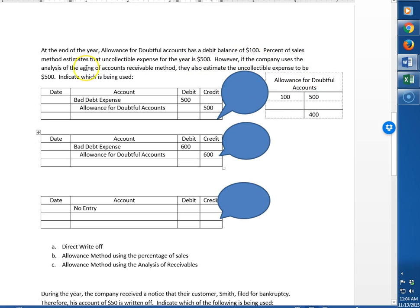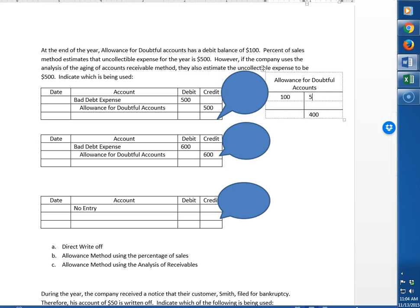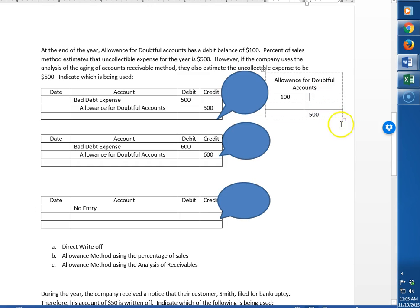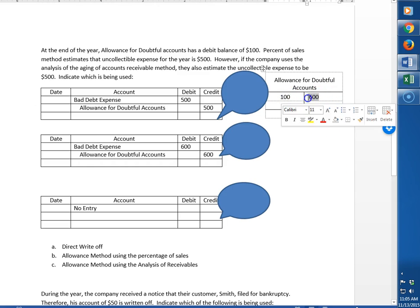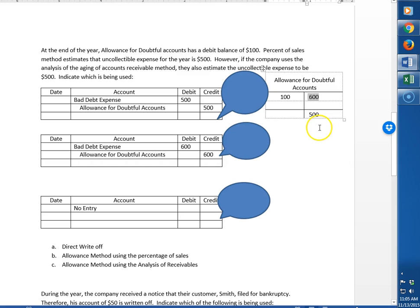However, if the company uses the analysis of the aging of accounts receivable method, they also estimate the uncollectible expense to be $500. But look how we put this one in. If we're using the analysis of receivables, the number we calculate is what we want our ending balance to be for allowance for doubtful accounts. So how do I get to $500 if I already have a debit of $100? Well I need $600 because a credit of $600 minus the debit of $100 will get me to $500. So my journal entry must be for the $600 so that I can get to the balance that I want of $500.